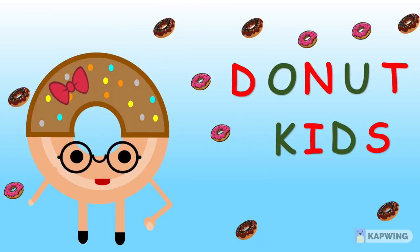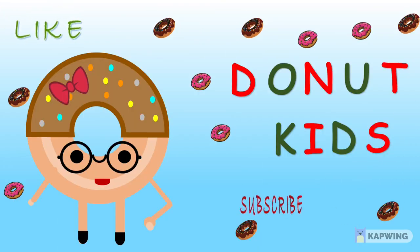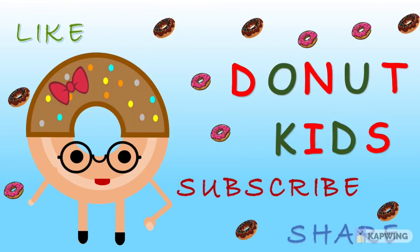If you liked this video, please like, subscribe, and share. Thank you.